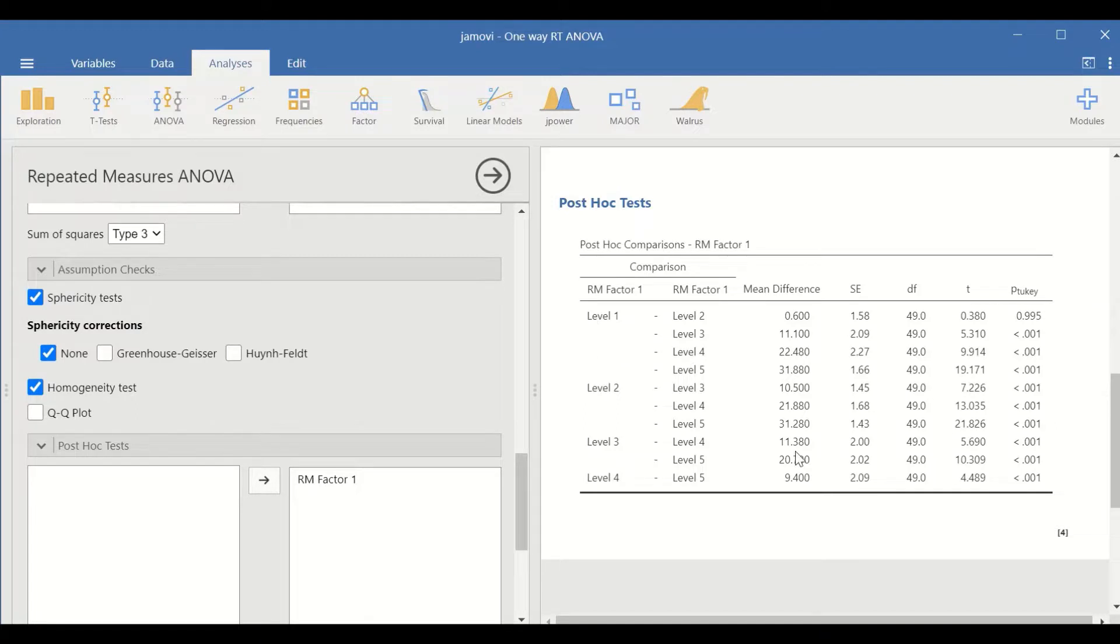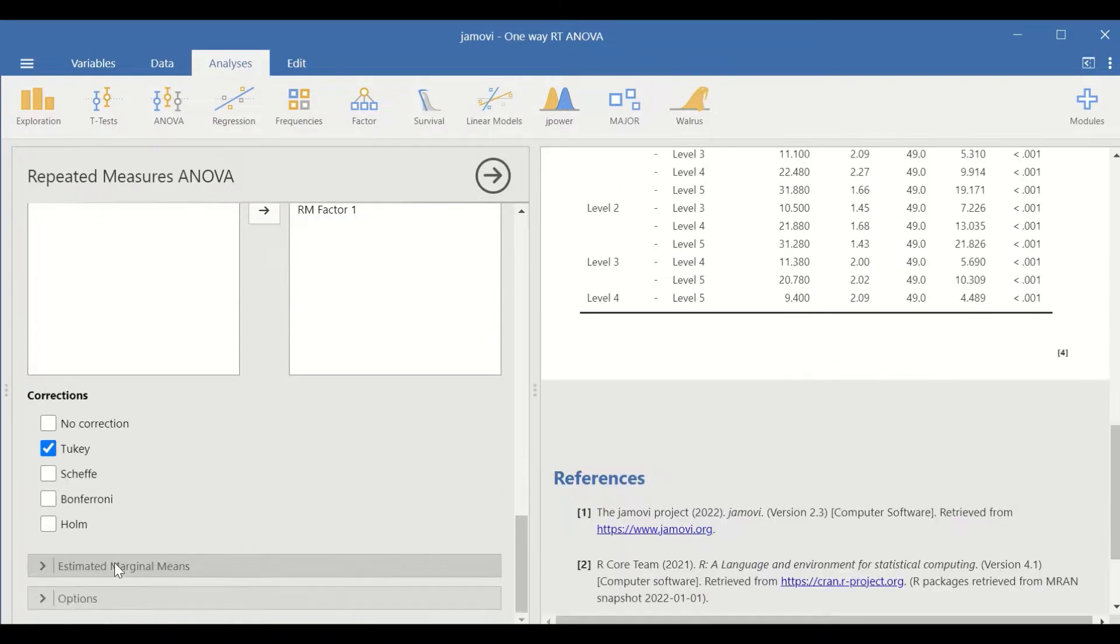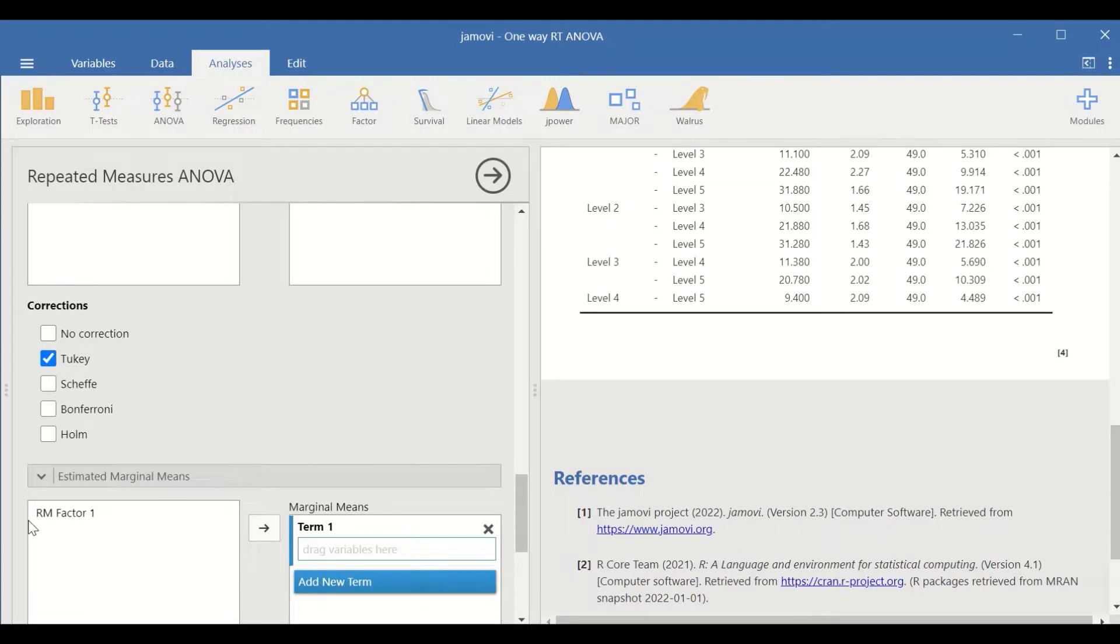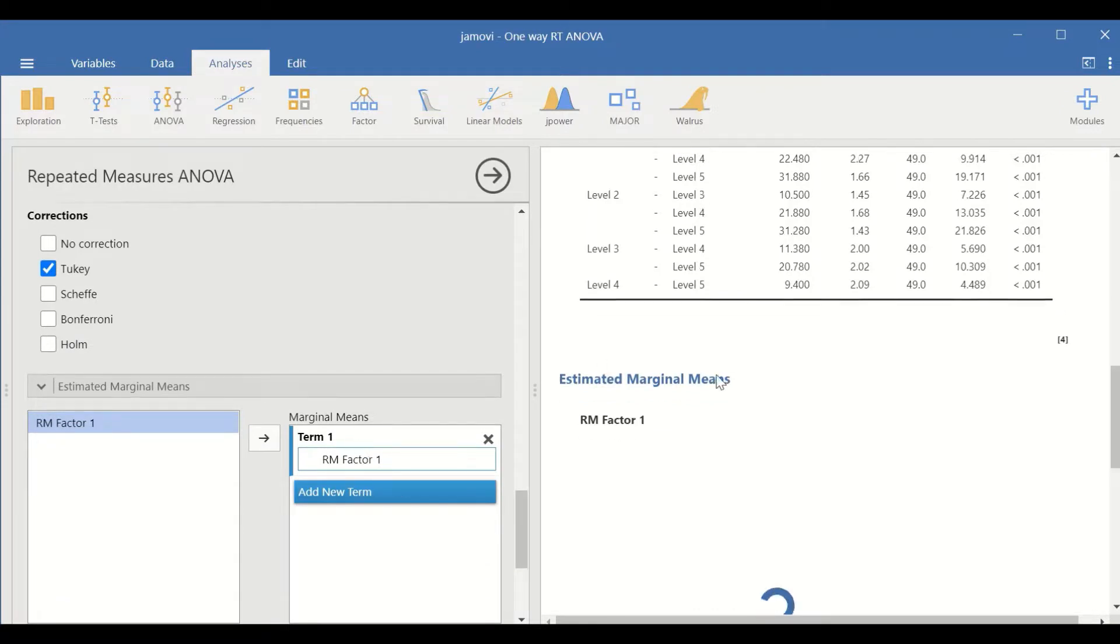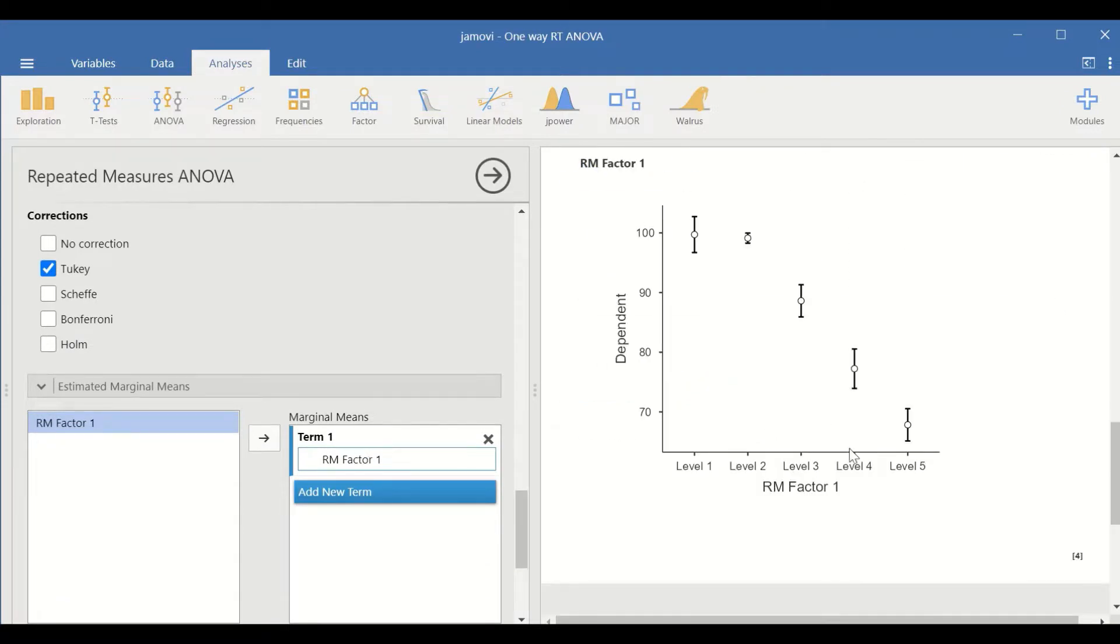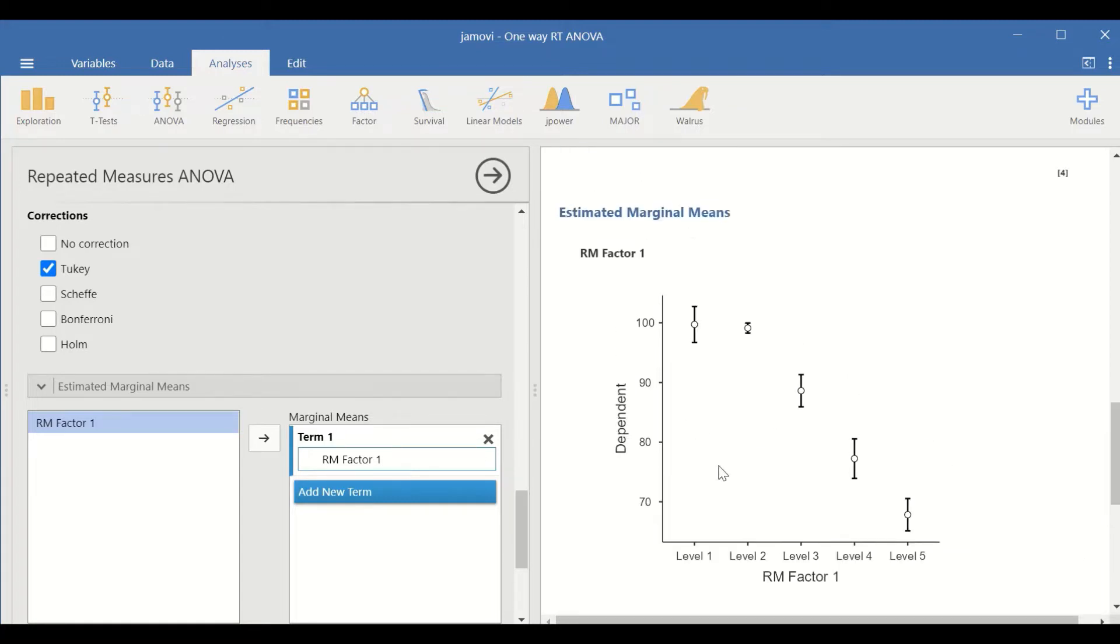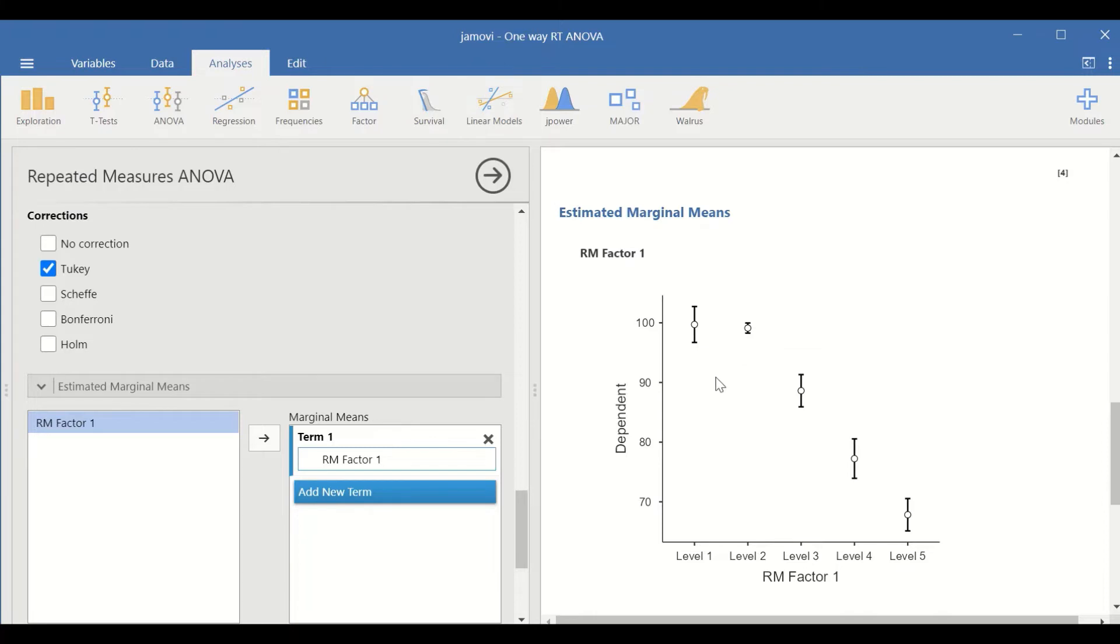Click on estimated marginal means and drag the RM factors into marginal means. A plot is generated with the five levels on the x-axis and mean body weight on the y-axis. It shows that there is not much difference between level 1 and level 2 in terms of body weight reduction.